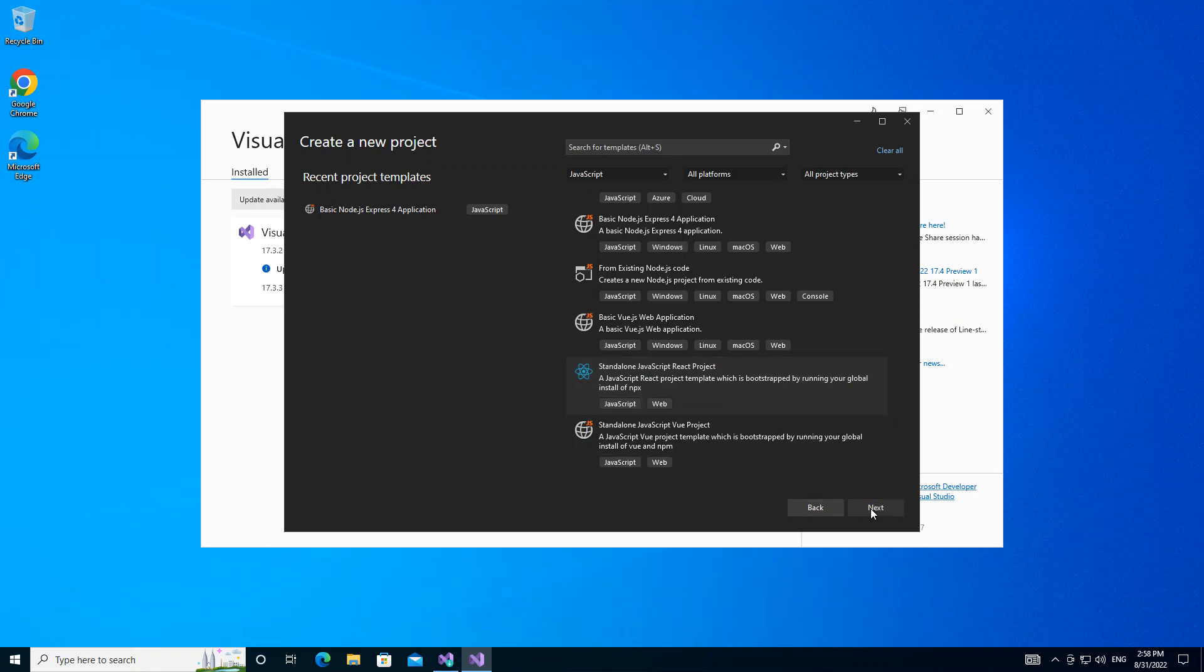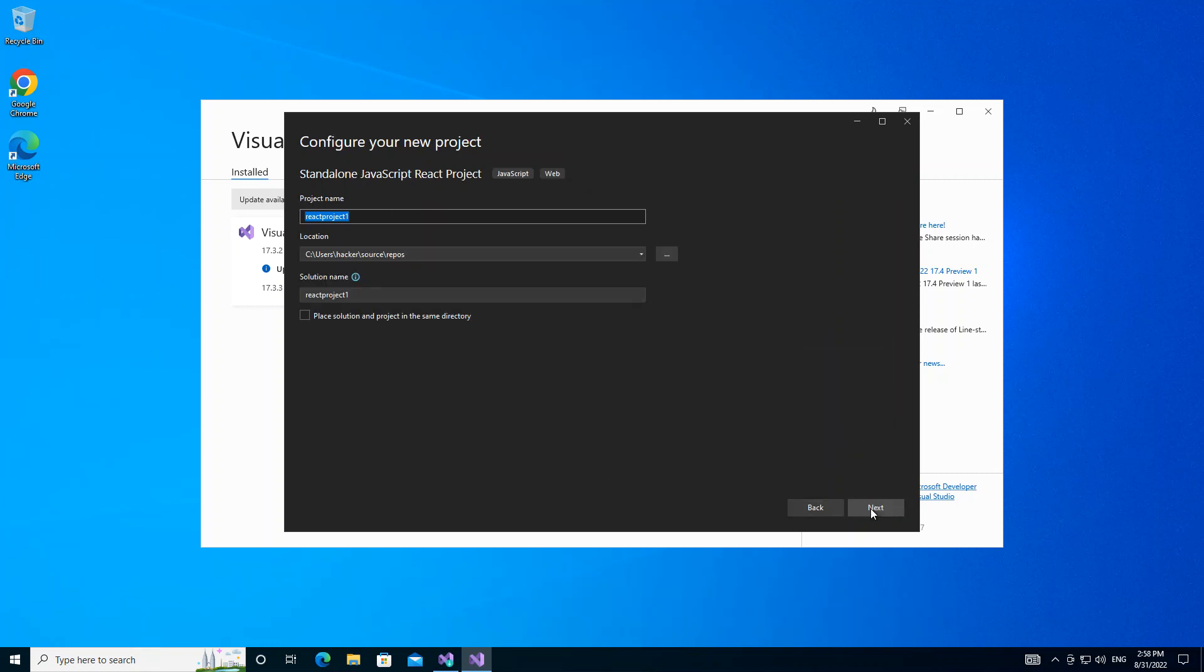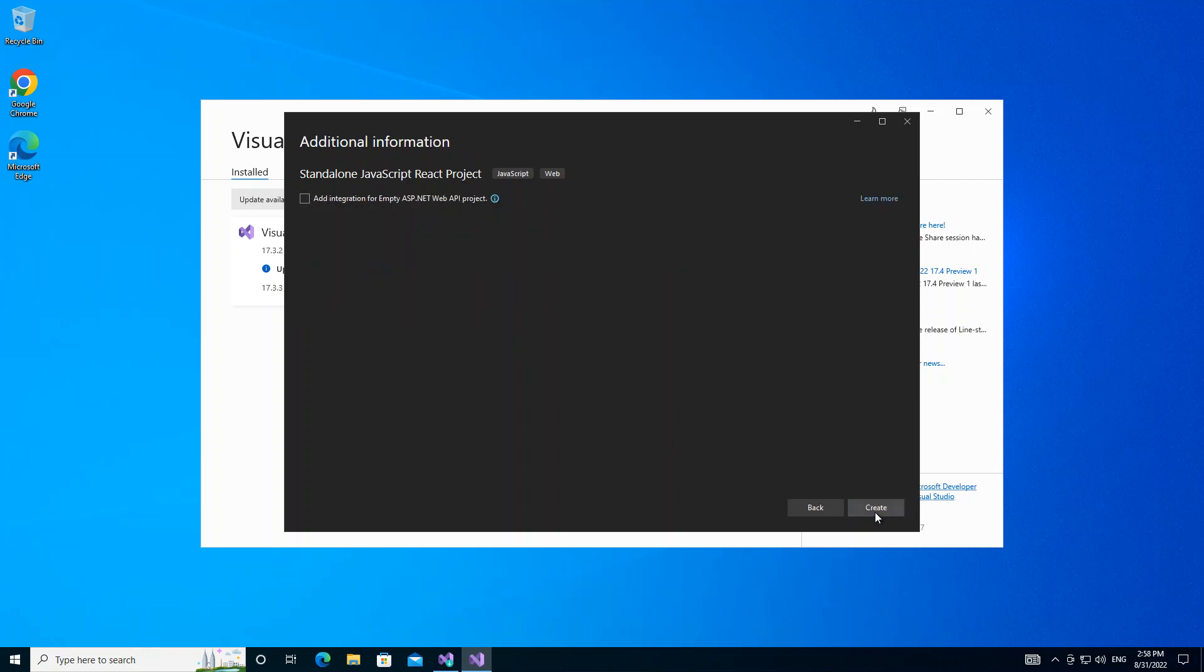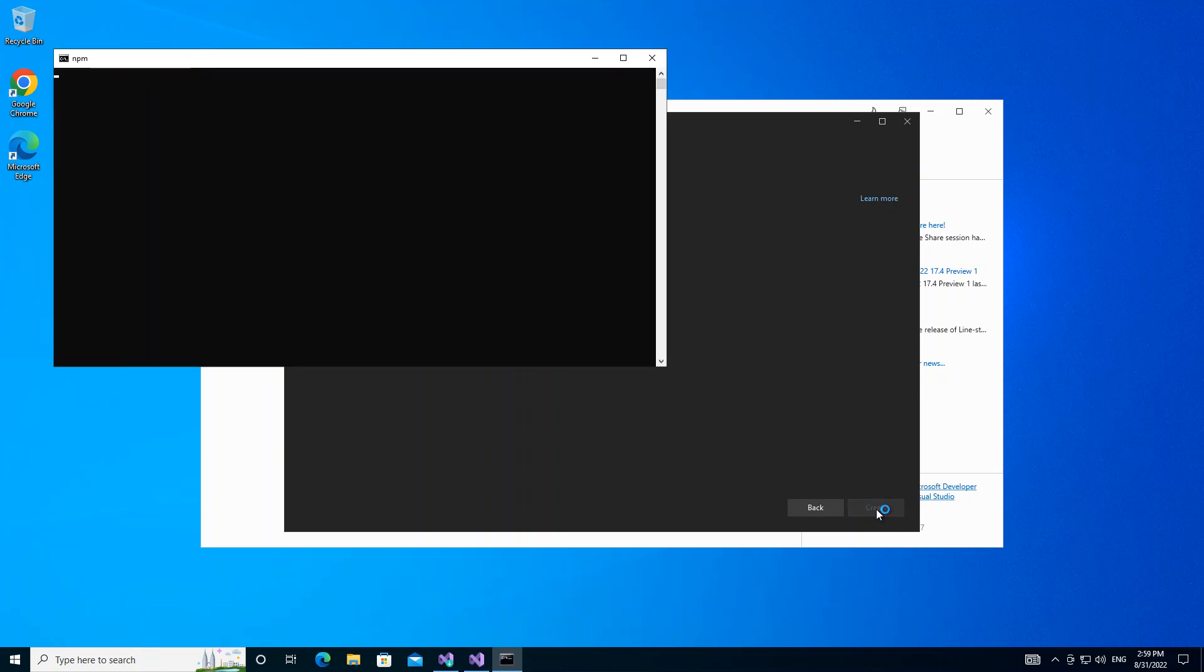Here obviously you can configure the project details, but we're not going to look too much into that. We're just going to click on Next. So here what you can do is add integration for ASP.NET Web API project. You can check on this box here to add ASP.NET Web API project. We're not going to do that. We're just going to click on Create.